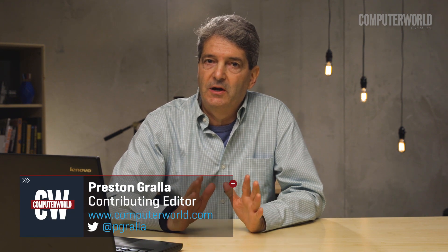I'm Preston Grala from Computer World and I'm here to show you how to repair a corrupted hard disk or a hard disk that has file permission problems. If you have these problems, don't worry because it's actually pretty easy to fix.